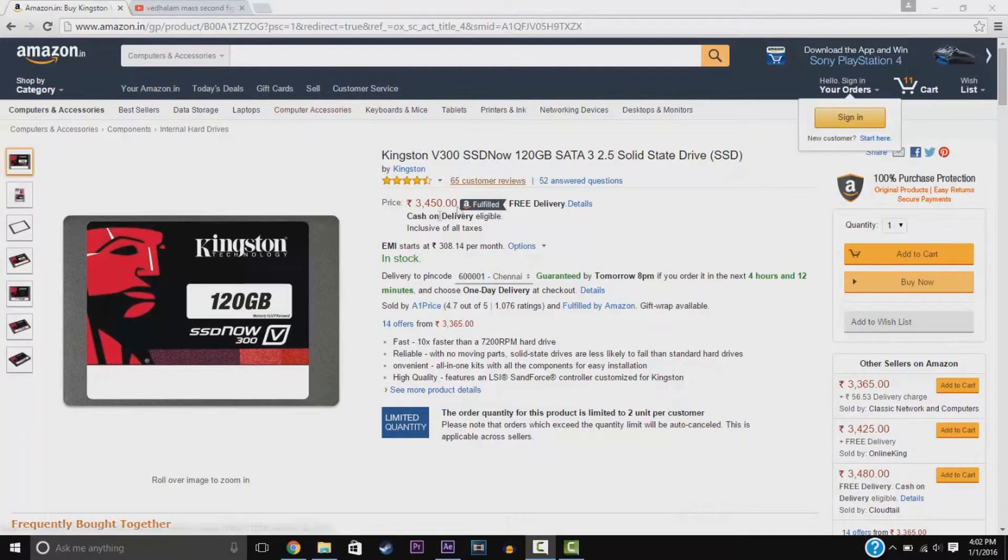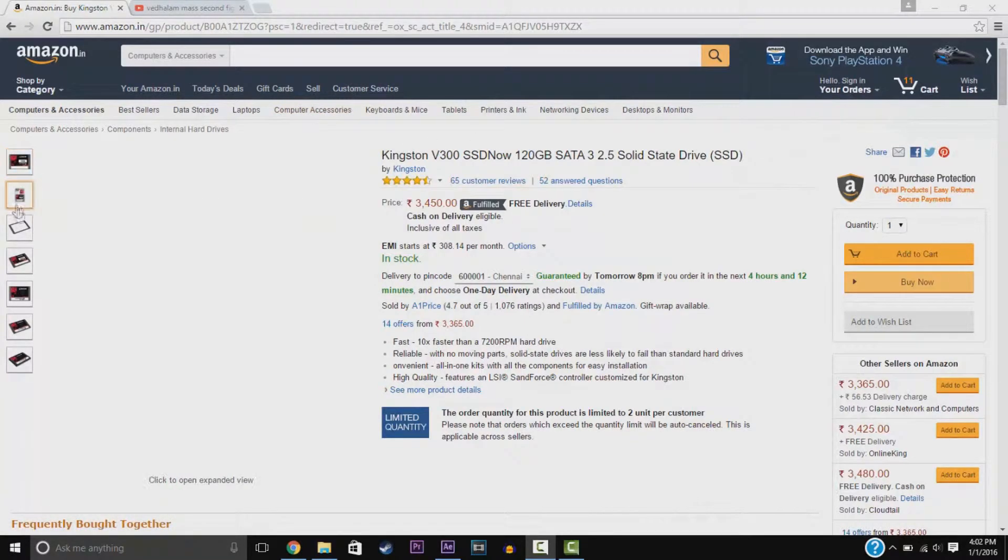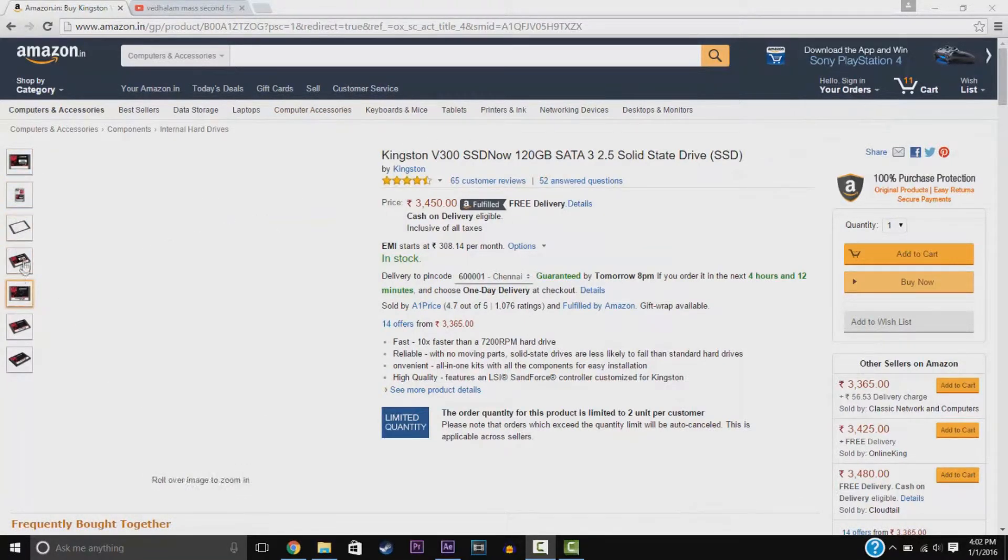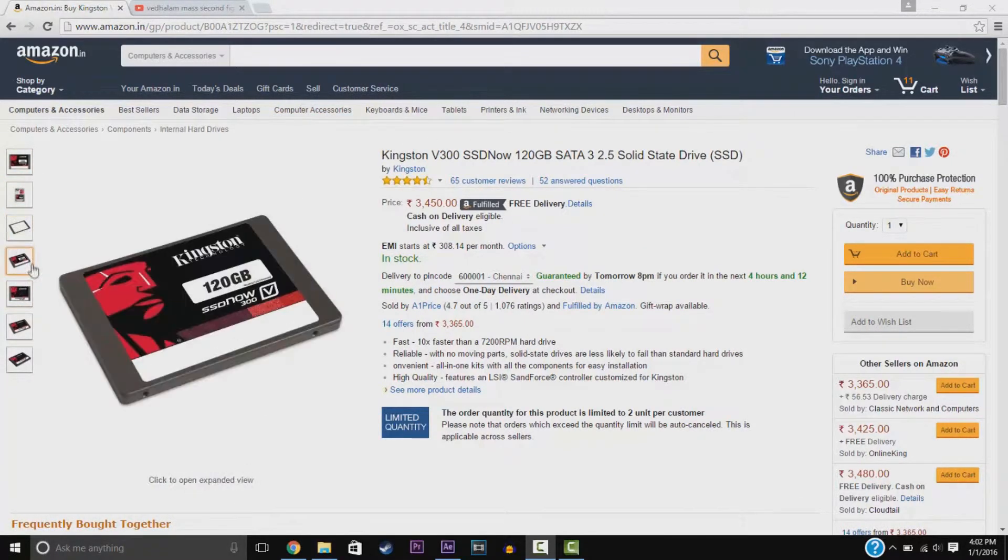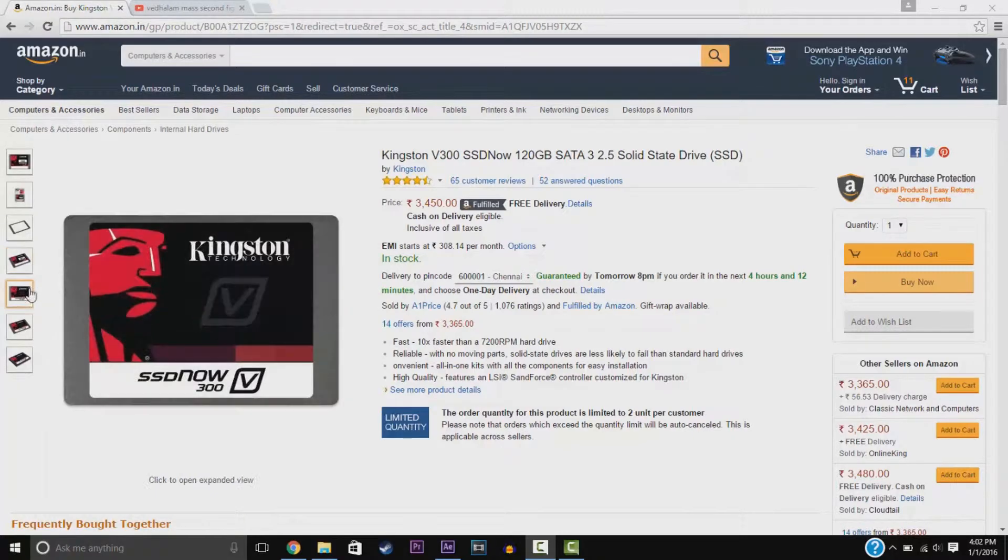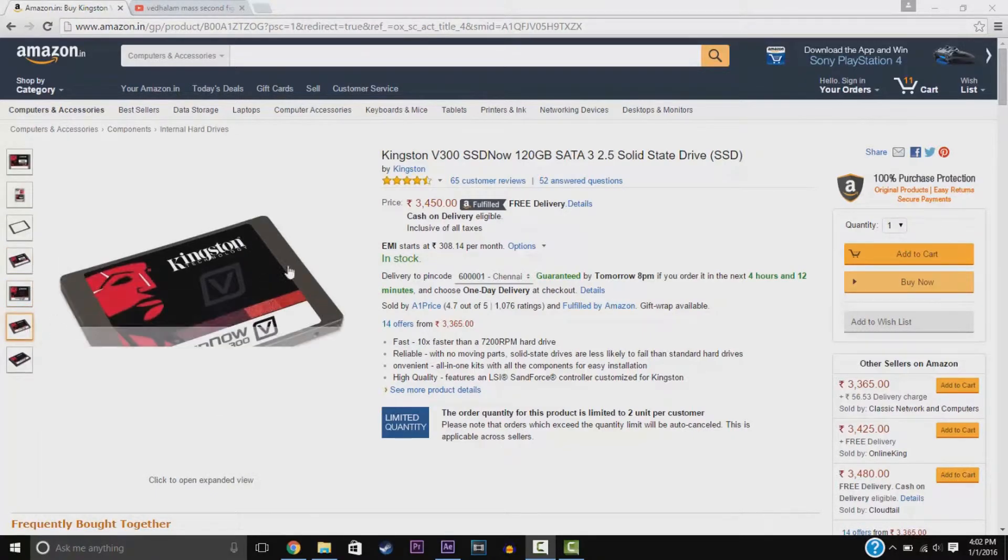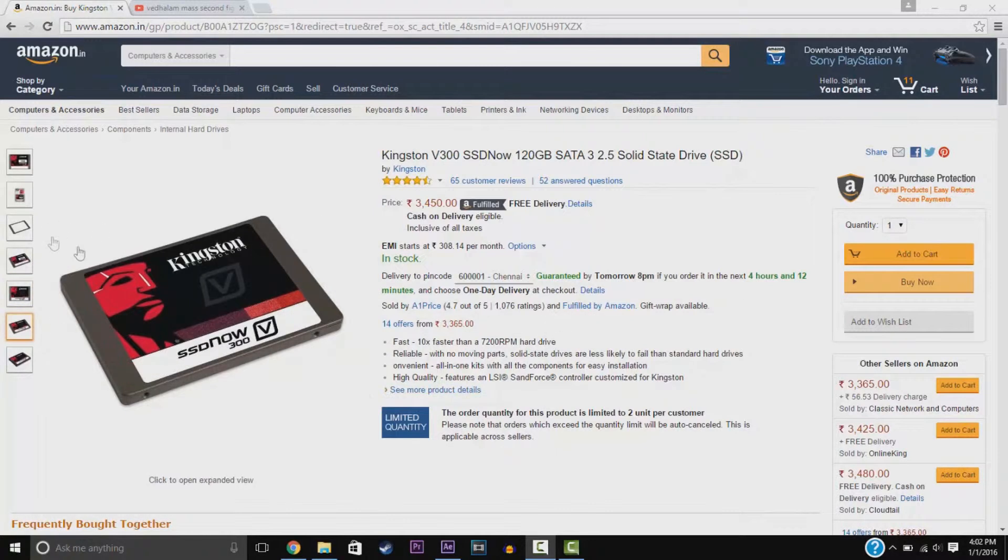We have the Kingston V300 SSD 120GB SSD for installing your OS. This will be an OS disk. It's 10 times faster than a normal hard drive.